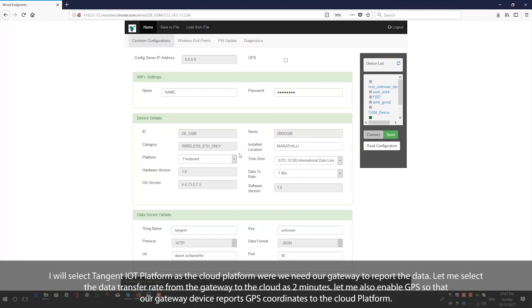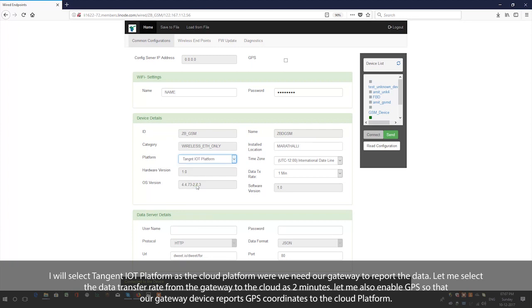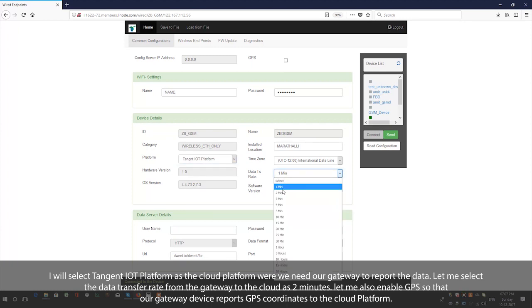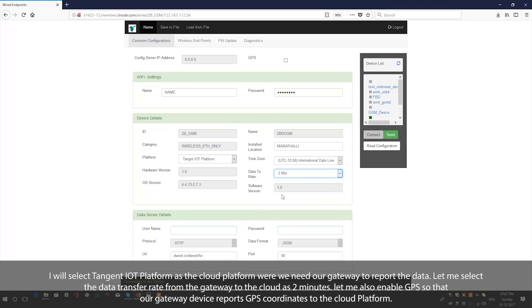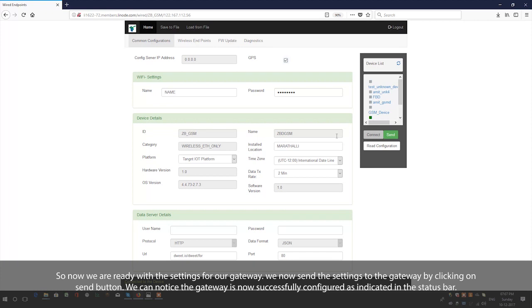I will select Tangent IoT platform as the cloud platform where the gateway will report data. Let me select the data transfer rate from the gateway to the cloud as 2 minutes. Let me also enable GPS so that our gateway device reports GPS coordinates to the cloud platform. Now we are ready with the settings for our gateway, and we send the settings by clicking on the send button. The gateway is now successfully configured as indicated in the status bar.